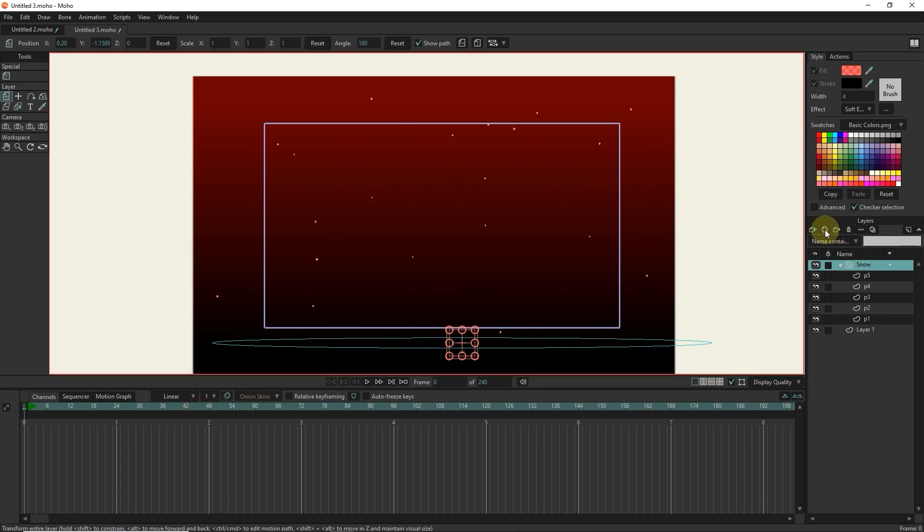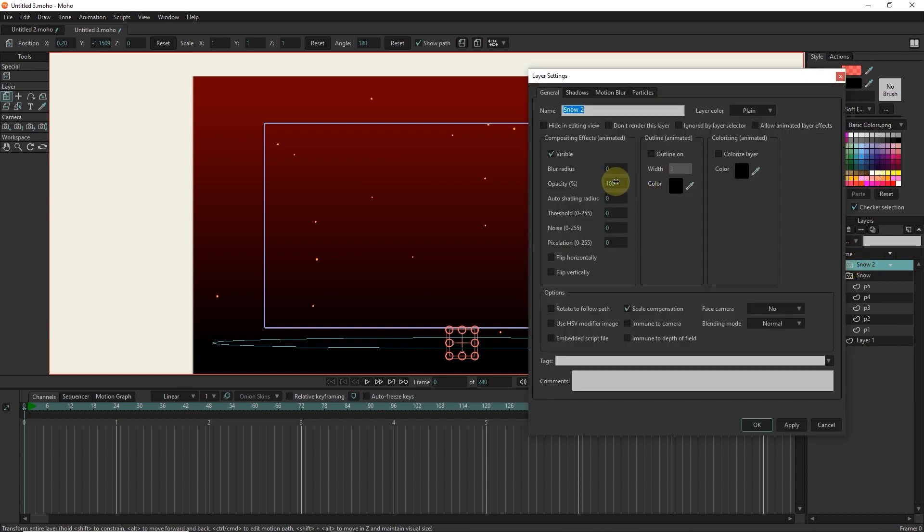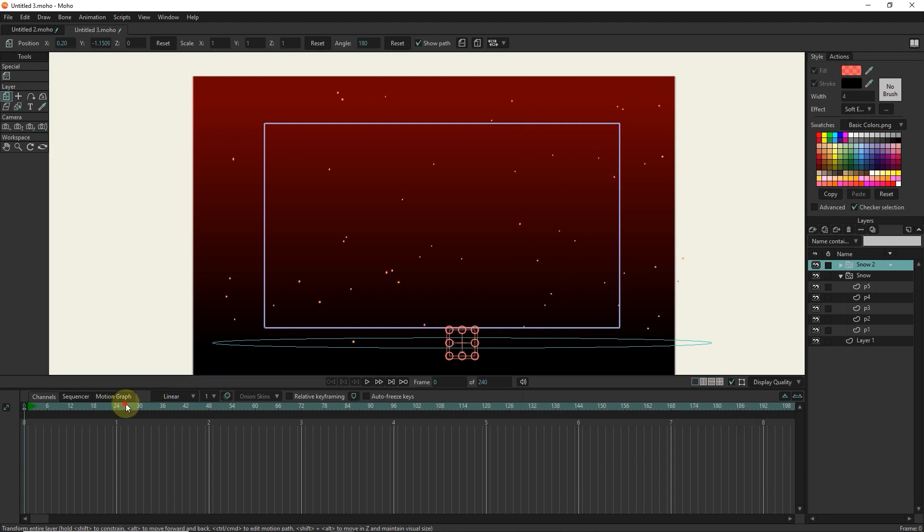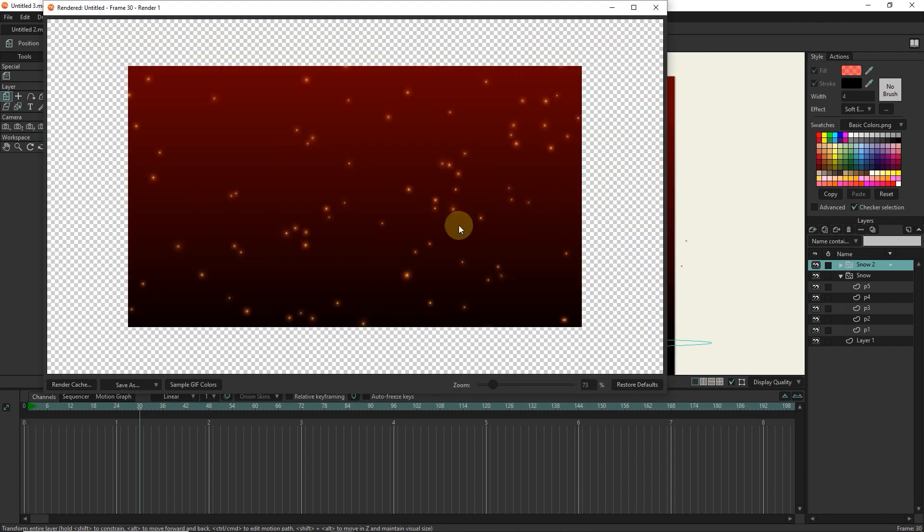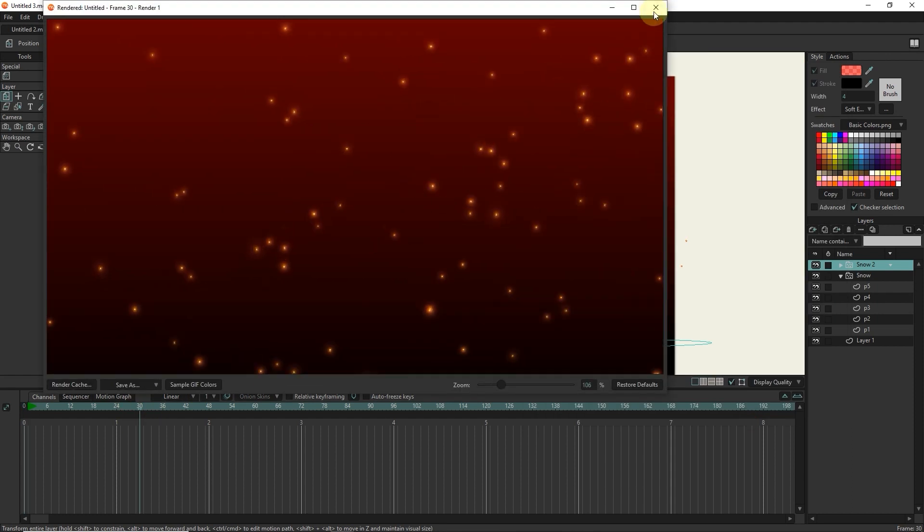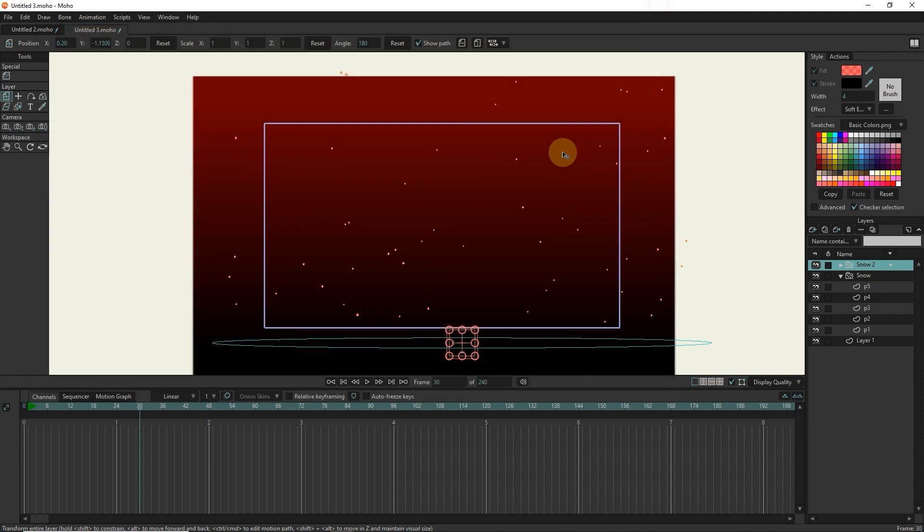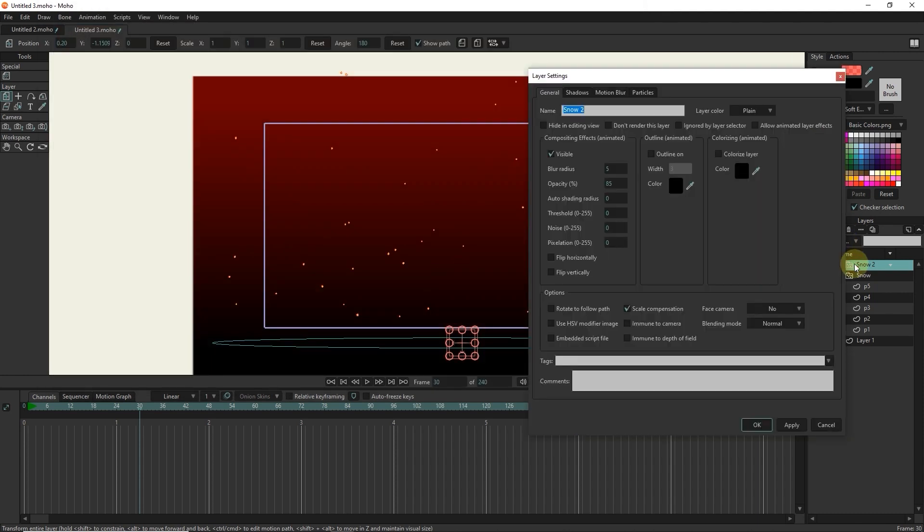I take a duplicate of the snow particle and double click on the new particle layer. I set the opacity value to 85 and the blur radius value to 5. And I put blending mode in screen mode.